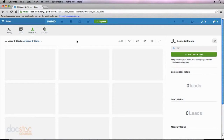In the last video, I explained how you can export data from a Podio app into an Excel spreadsheet. In this video, I'm going to explain the opposite — how you can import data that's already in an Excel spreadsheet into a Podio app. So in the last video, we were in the demo workspace and we exported eight rows of data from the leads and clients app.